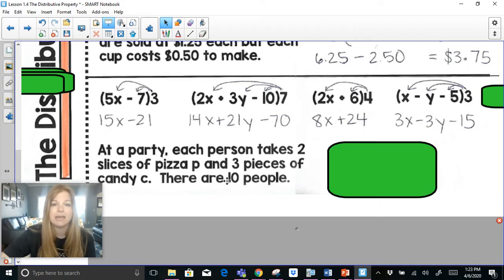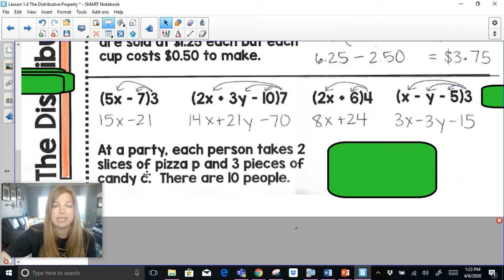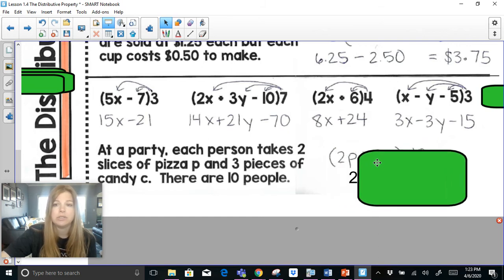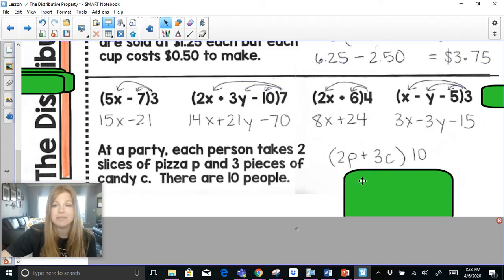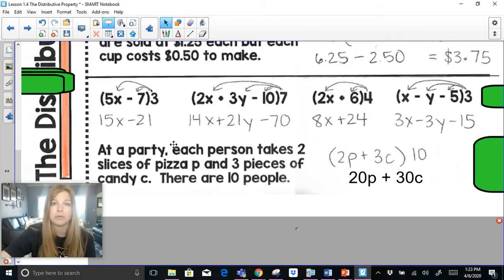At a party, each person takes 2 slices of pizza (p) and 3 pieces of candy (c), and there are 10 people. So the expression is (2p + 3c) times 10. Distributing: 10 times 2p is 20p, and 10 times 3c is 30c. So the total is 20p + 30c, which represents the total pizza and candy taken at the party.